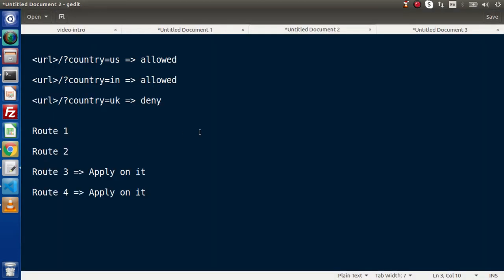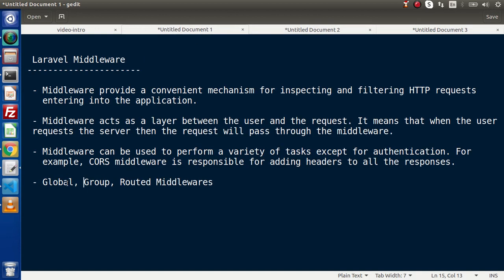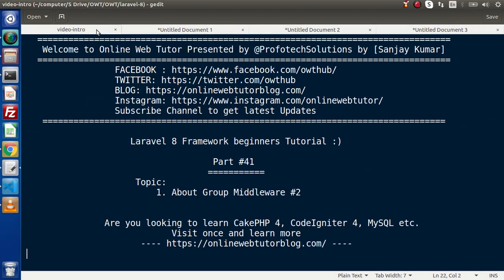If the user is authenticated then those authenticated routes will work, otherwise they will not. So successfully, step by step, we have discussed all about global middleware and group middleware. In the next video we will see how we can apply our middleware concept only for a few specific routes. The difference from group middleware is that we created a group of routes here, but in the next case we will apply it on a specific single route — that is called route middleware. Thank you for watching and have a great day.